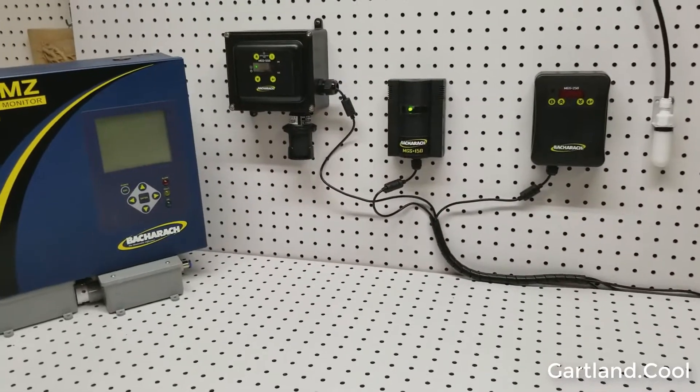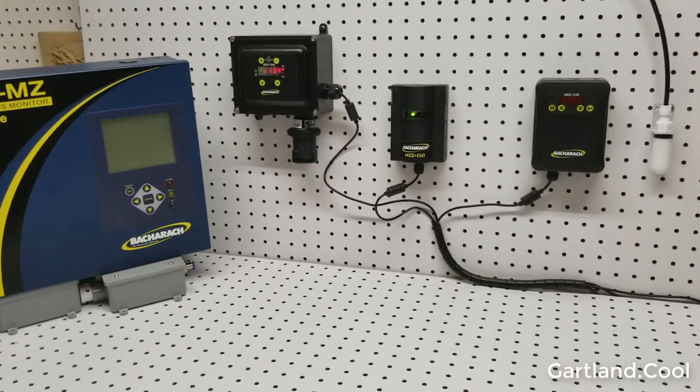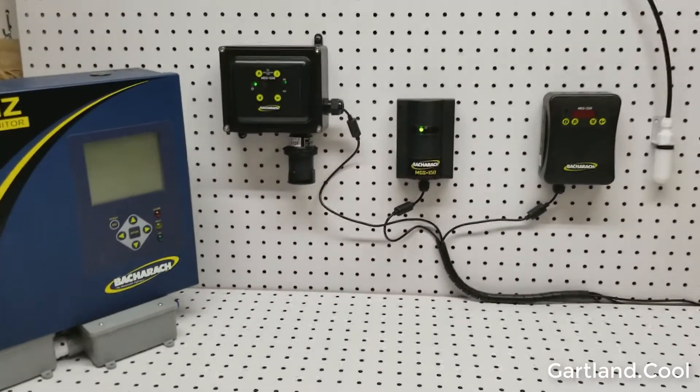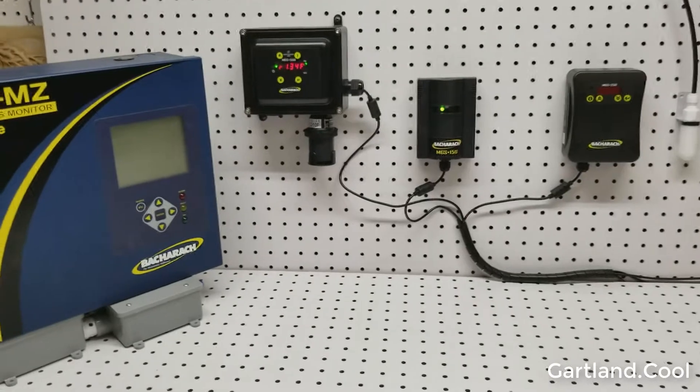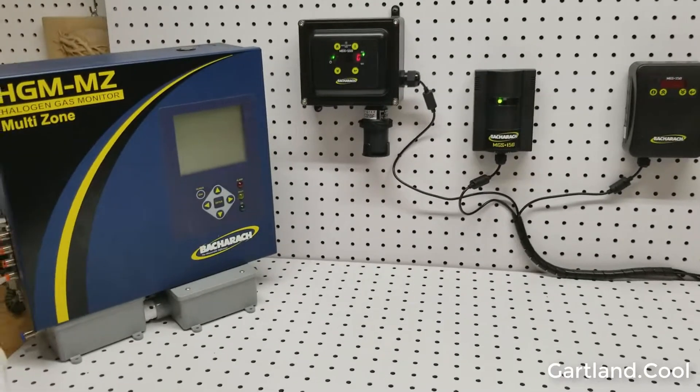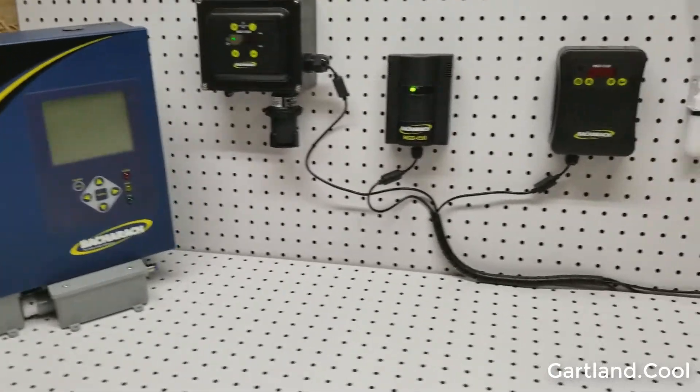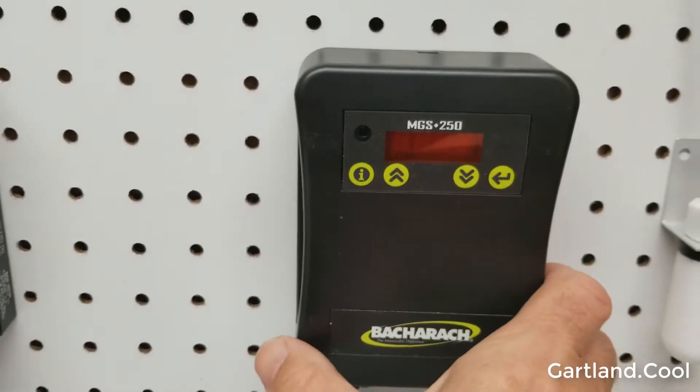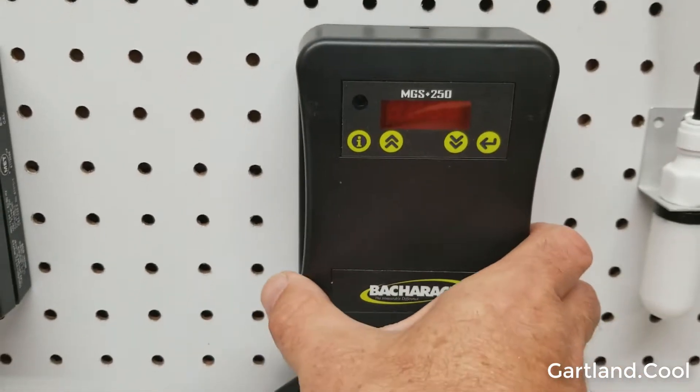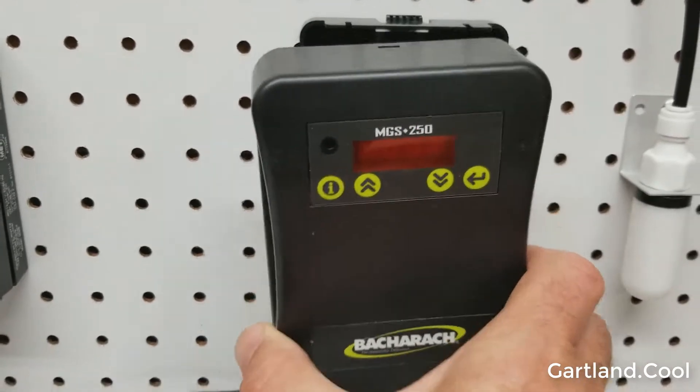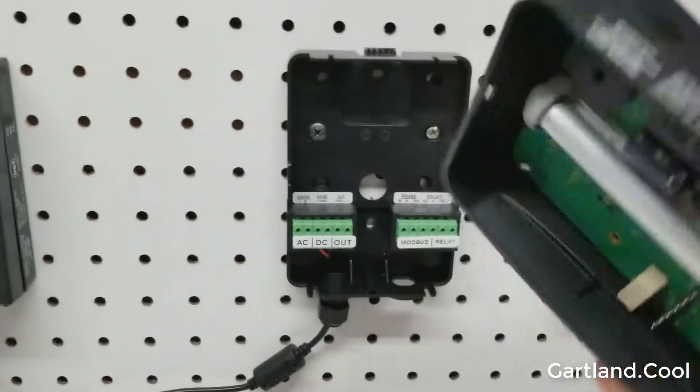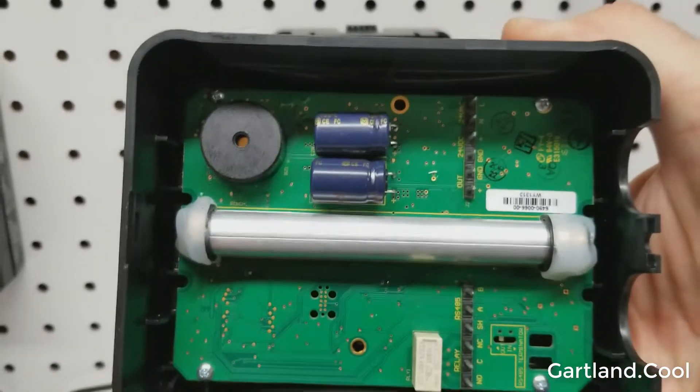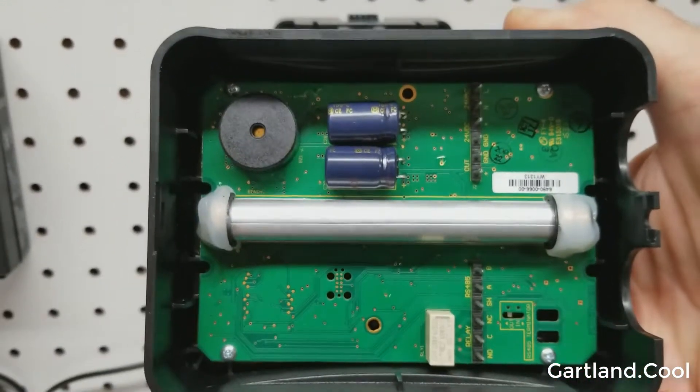I want to compare the different Bacharach devices based on their technology and how well they can help find leaks. The first model is the MGS-250. It's based on a 5-inch infrared sensor.